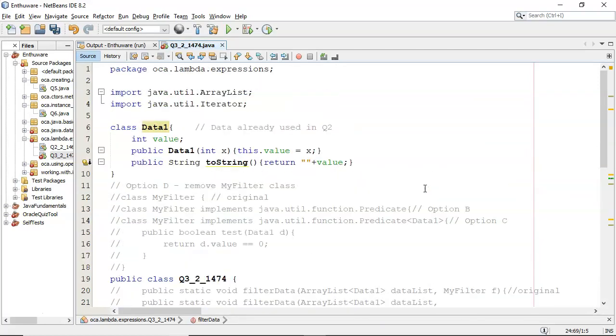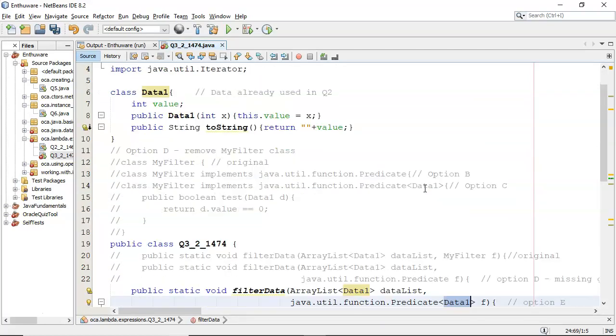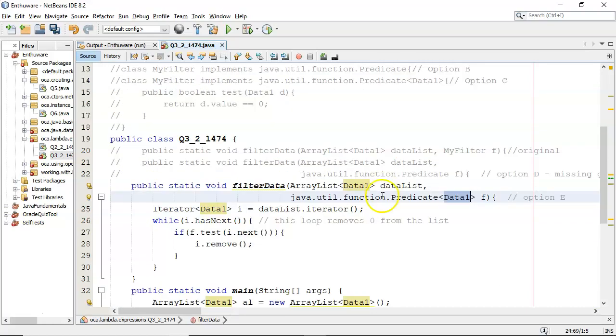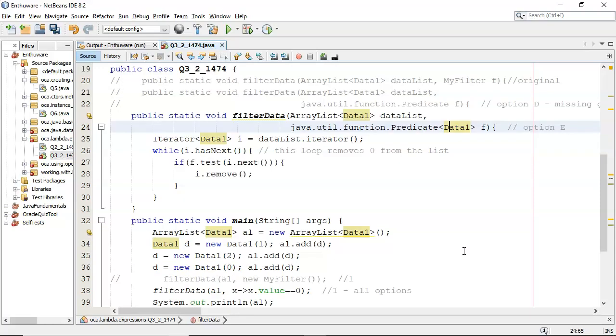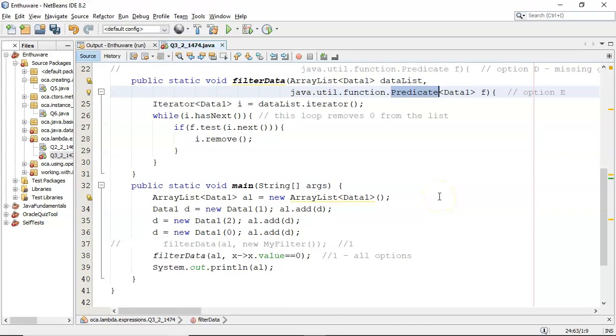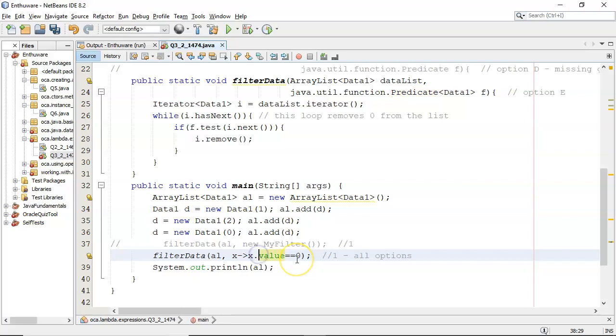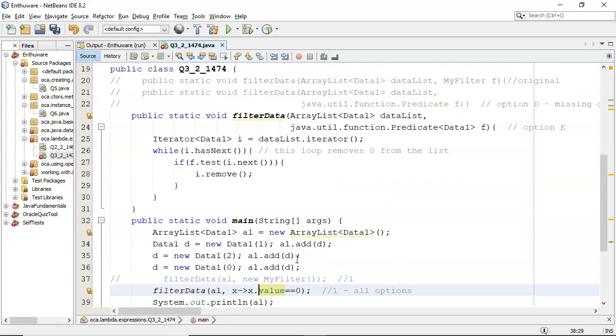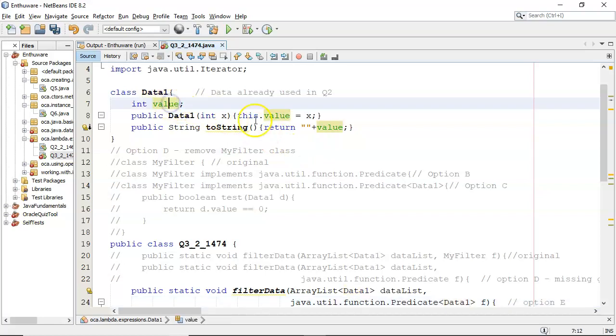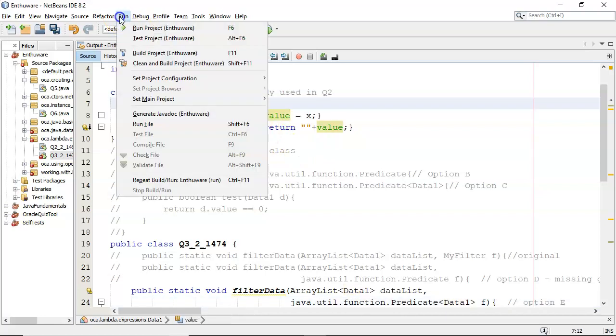And all of the errors go away. So we have no myfilter class at all. Now we're taking in a predicate. It's generically typed for data1. There will be a test method in it because the predicate interface defines a test method, which will return a Boolean. And now x.value, it's looking at x. It's saying, what should x be? Data1. There's data1, and there's the value.